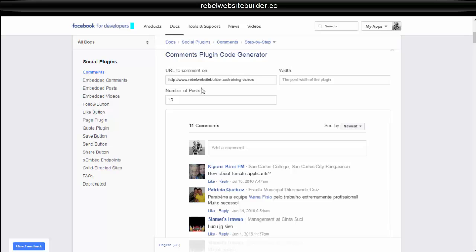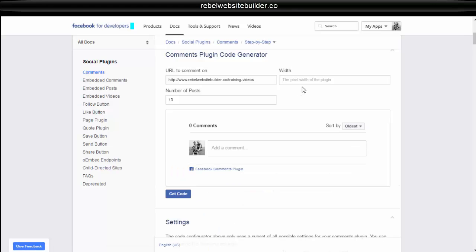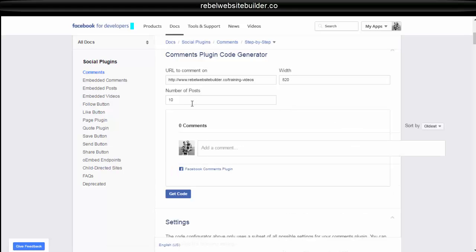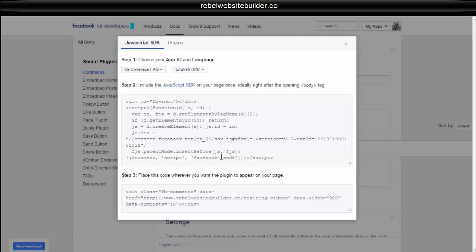So I'll post in the URL for the training videos page since that's the page that I'm going to be putting the comments on. And then you're going to have to set the width of the plugin. So depending on how big you want it on your site, you can set the numbers, number of posts. It'll show you here how big it is. So maybe I'll make it a little bit bigger. Okay, then you just click on get code.